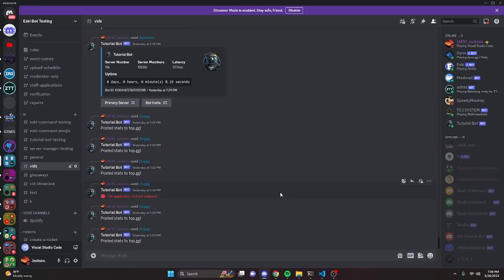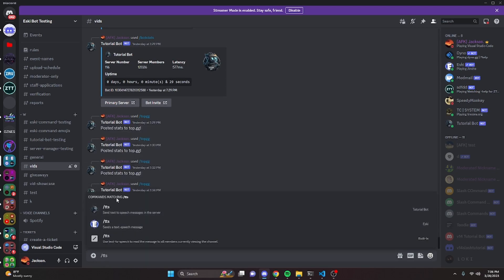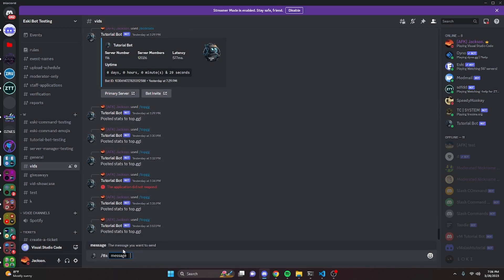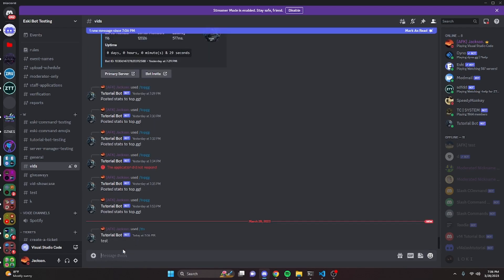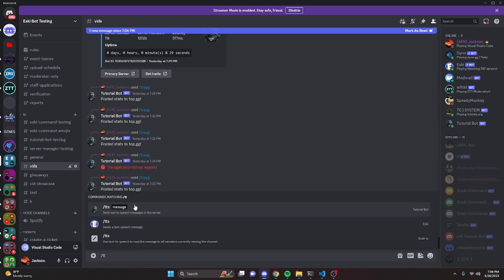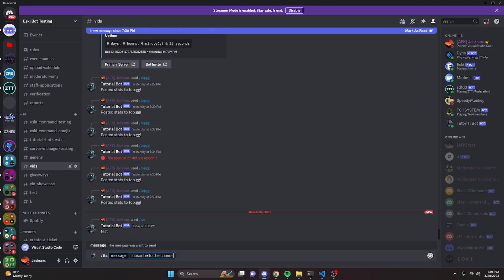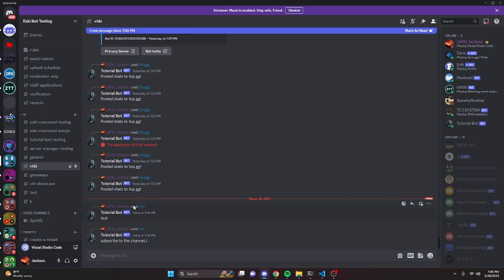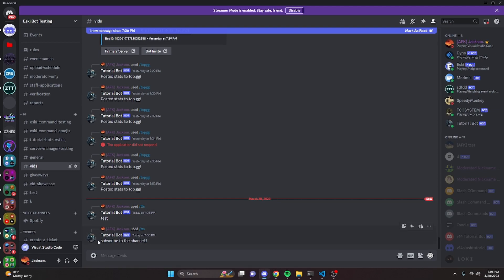Over in the Discord server, we can test this out by doing slash TTS. As you can see, we get the message option. We'll pass in 'test' to start off and send it — 'Tutorial bot said test.' Then we try 'subscribe to the channel' — 'Tutorial bot said subscribe to the channel.' The reason this would be considered a permission is because you can put whatever you want in here, and if your member is announcing things to a chat it might be inappropriate, so make sure you set that permission if your bot is public.